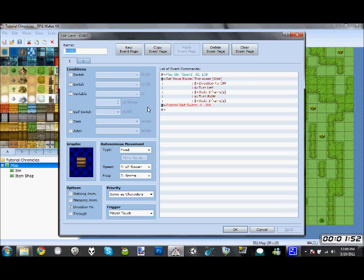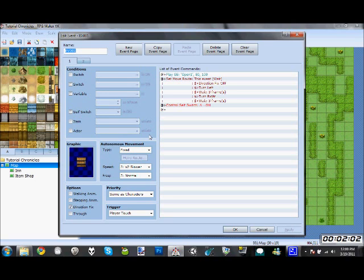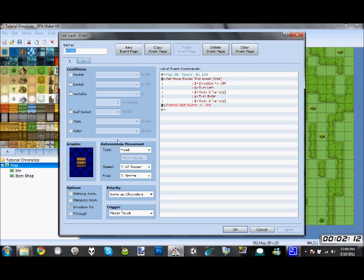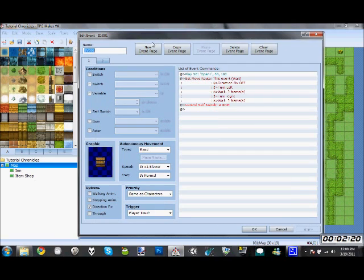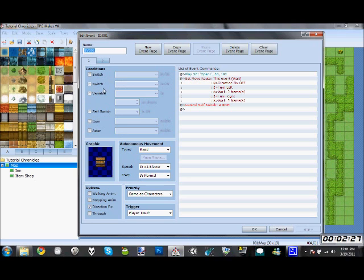The first thing here is conditions. Conditions is just here to tell you what activates this. It basically says this does not activate unless this condition is met. If any of these switches, variables, or any of these things are not true, then this event will not activate. If any of these are true, then it will be able to be activated. As you can see, this is just a basic door, so it doesn't have any conditions because all you really need to do is trigger it.